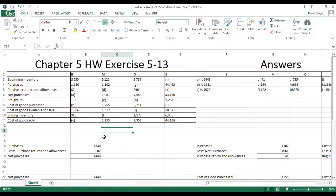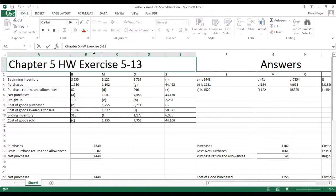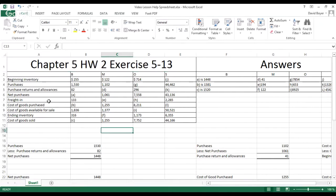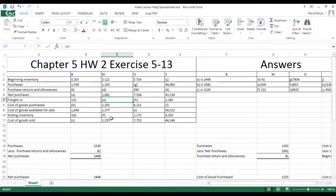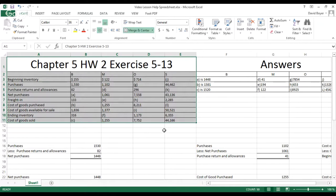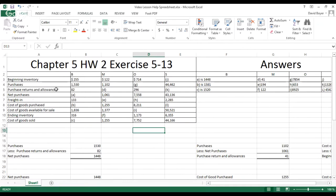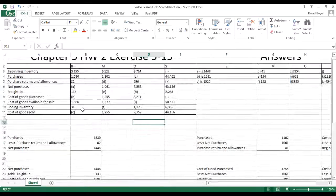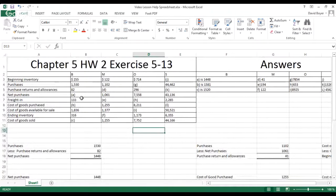Good morning everyone. In today's video we are going to go over Exercise 513 for Chapter 5 Homework 2. Basically in this exercise, what we have to do is find out the missing information and calculate how to fill in the blanks to receive our mark. I've copied this from WileyPlus and pasted it into Excel to help me work through it.